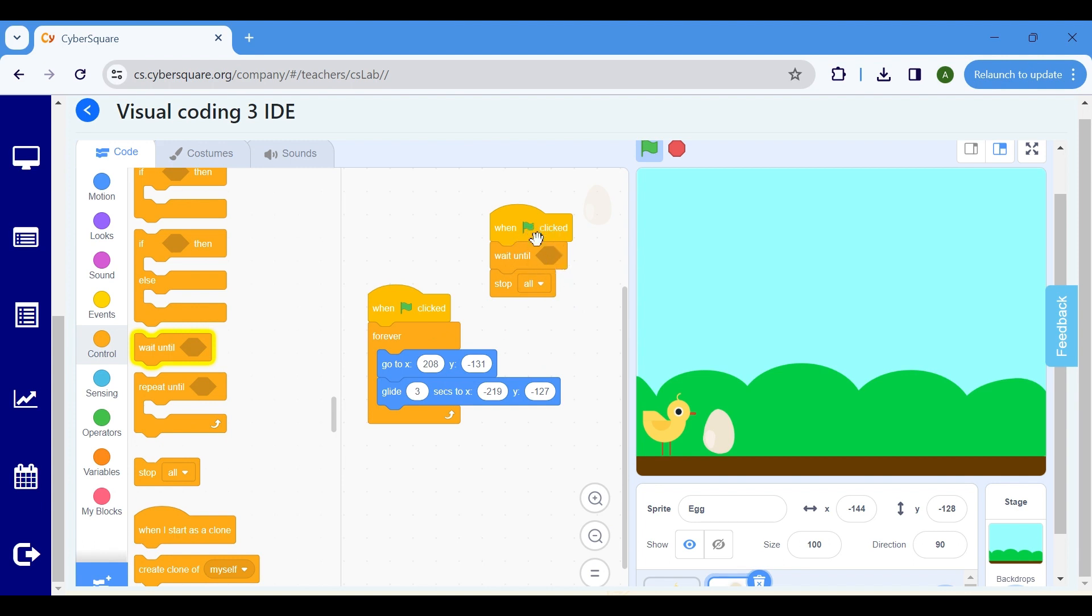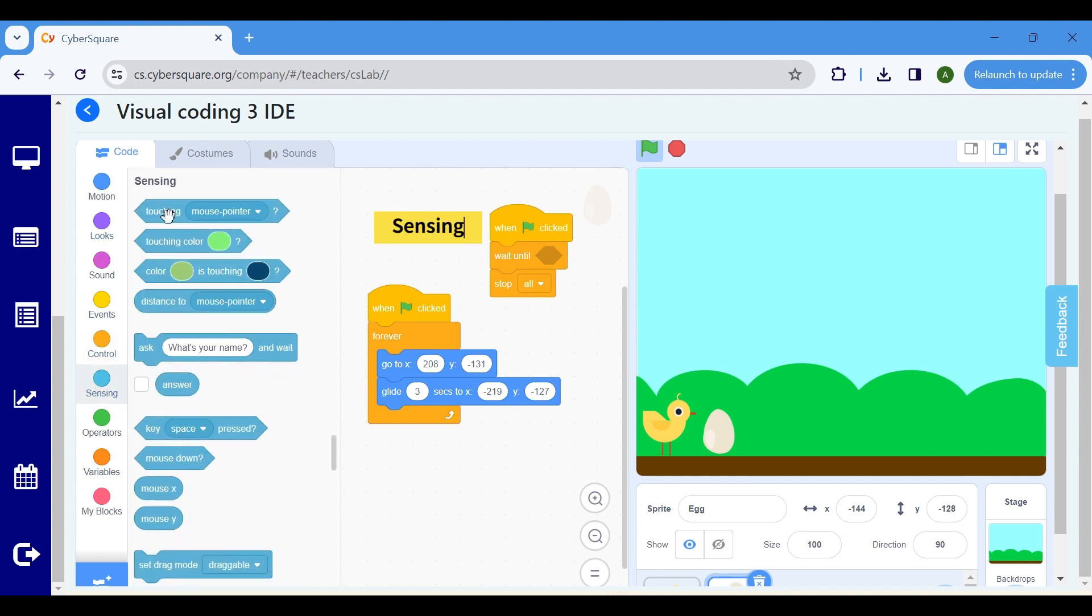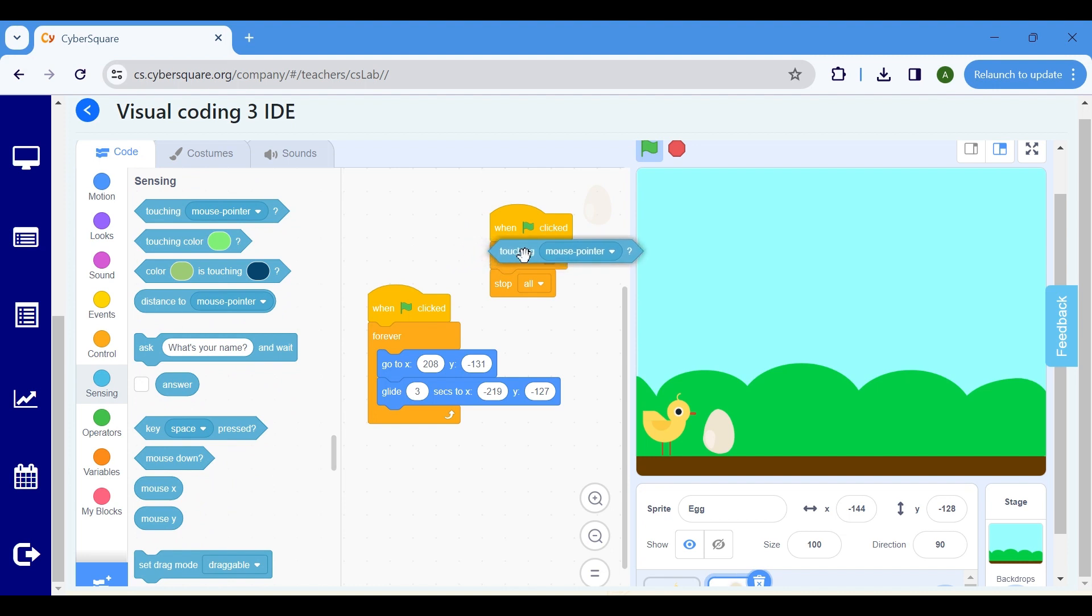Within the Wait Until block, set the condition to be when the Egg is touching the Chick. For that, go to the Sensing block and select Touching Chick to set it inside the Wait Until block.